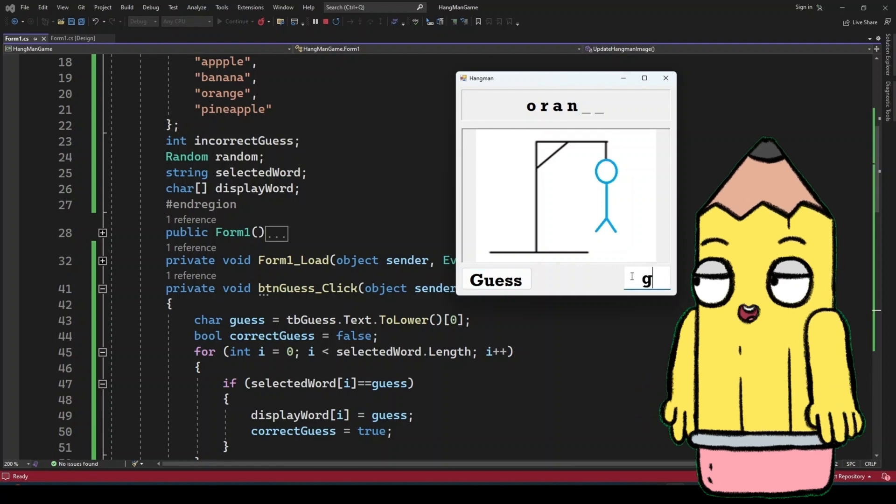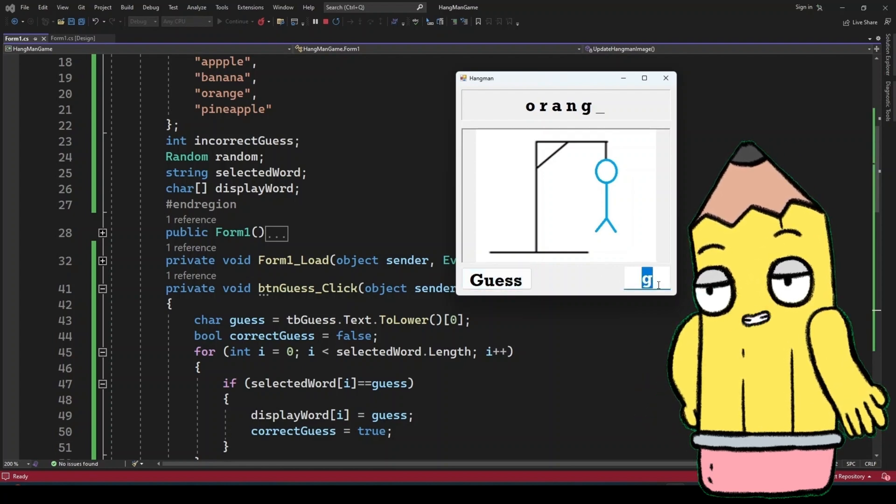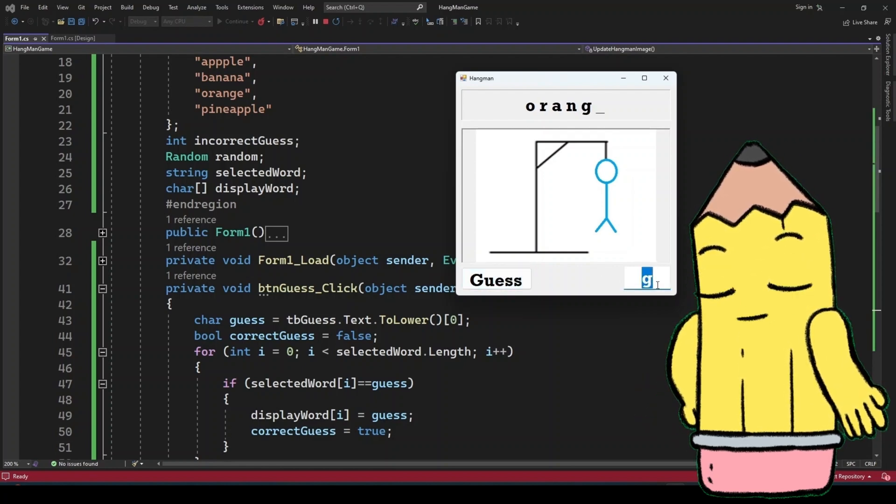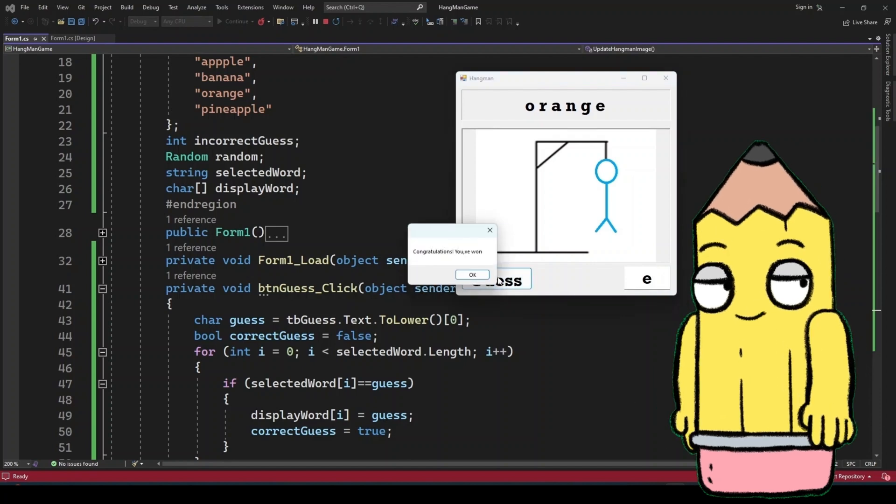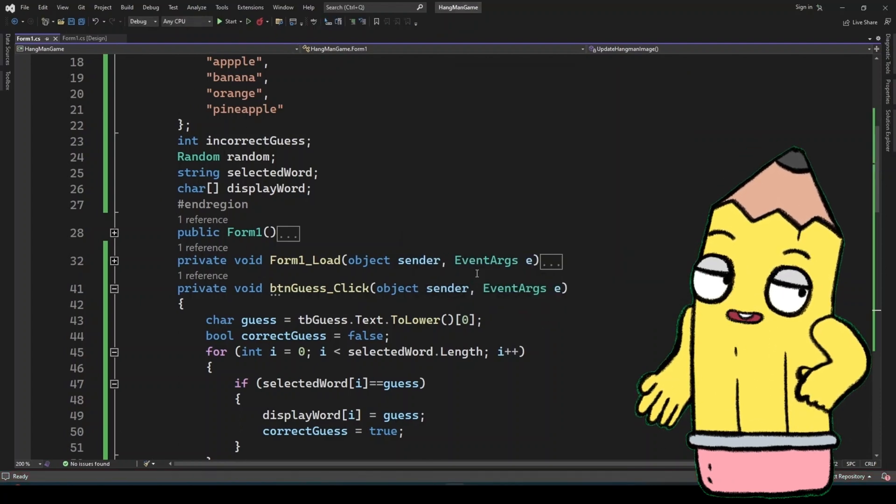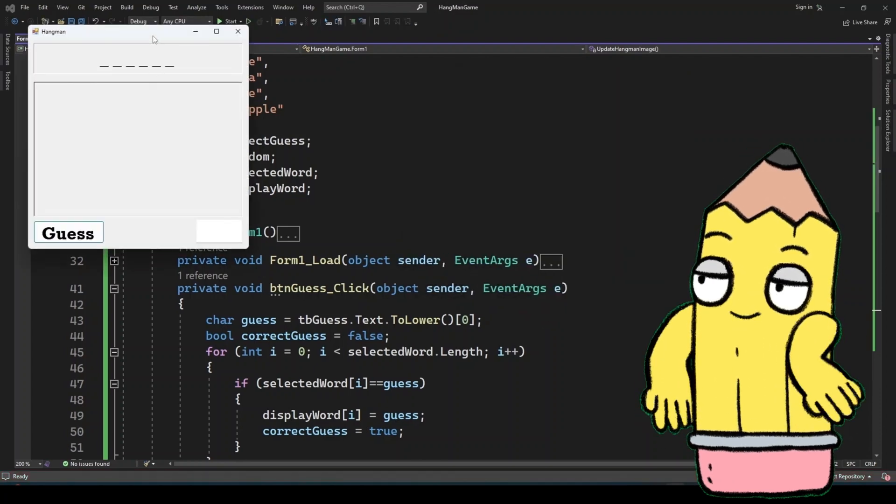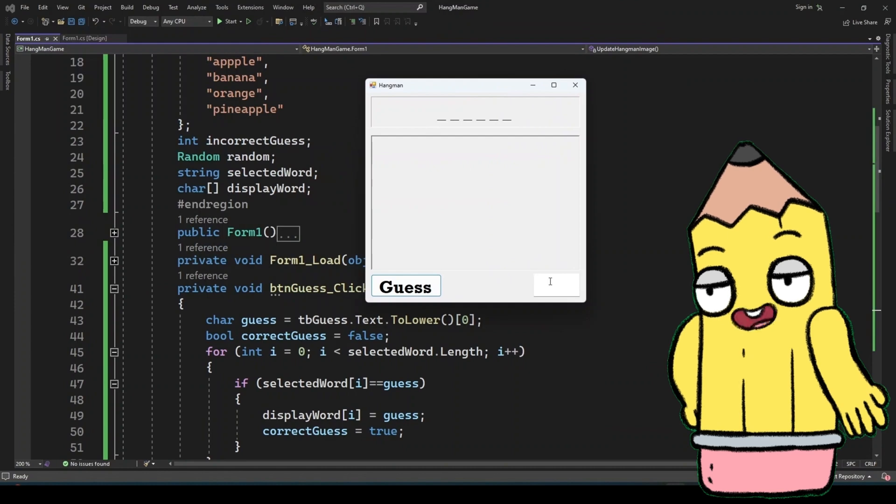And there you have it, a complete hangman game built using C-sharp and win forms, explained in detail. Each part of this project not only serves a purpose but also opens the door to further enhancements.